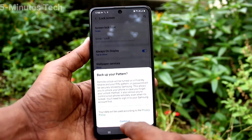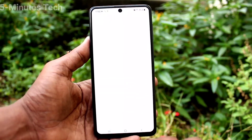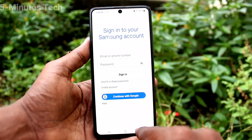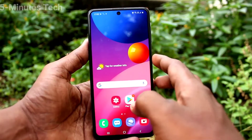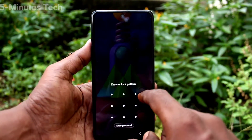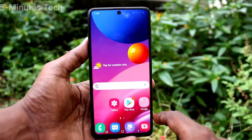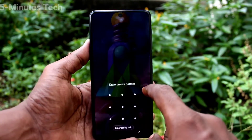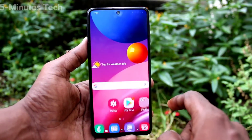Now go to the home screen and lock the screen. Try to open it with the pattern that you set. Yes, it's working very well. So in this way you can easily set a lock screen pattern password on the M51.